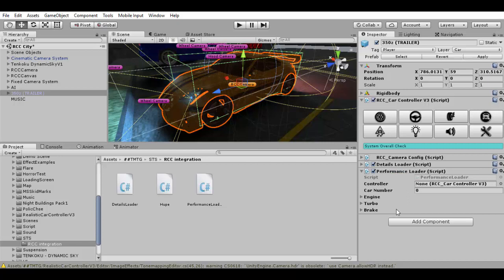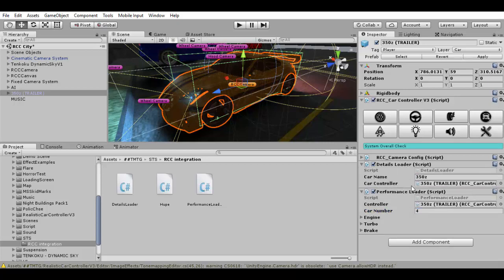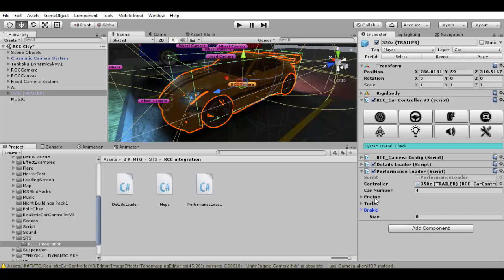Performance Loader has some values but it is not hard. Same as before, we need the RCC car controller, but it gets it automatically. If you want to be sure, just drag and drop. Car number this time — this is the car number in the array. So for example, if in the menu array this is the fourth car, I will put 4.